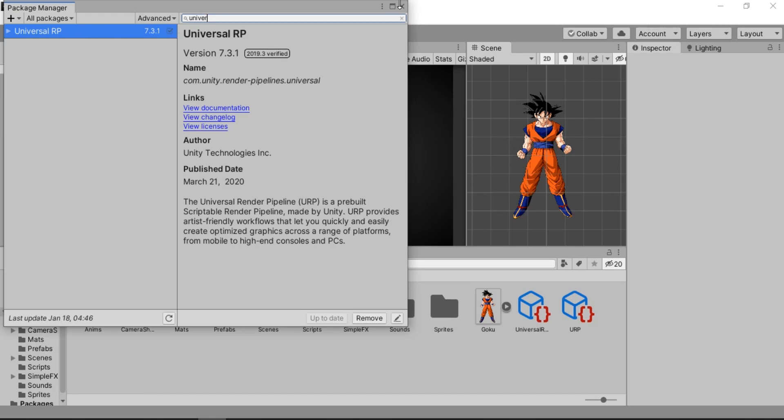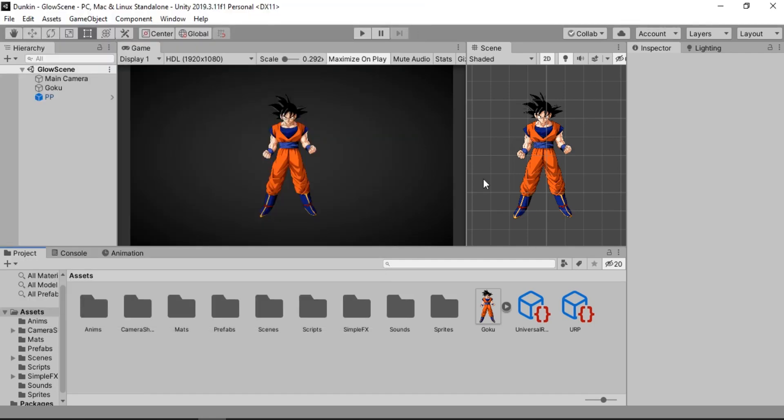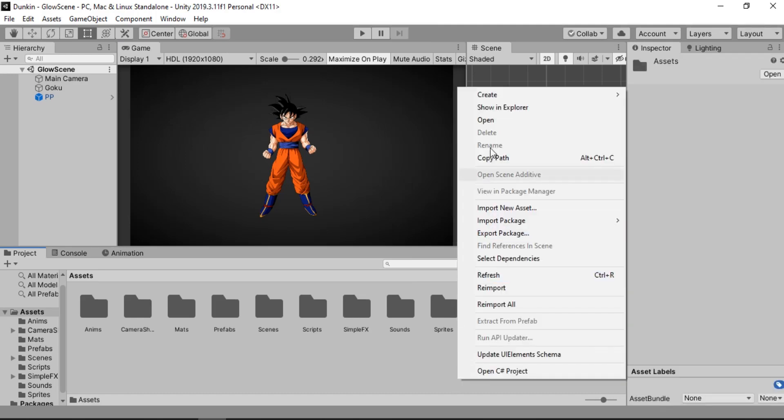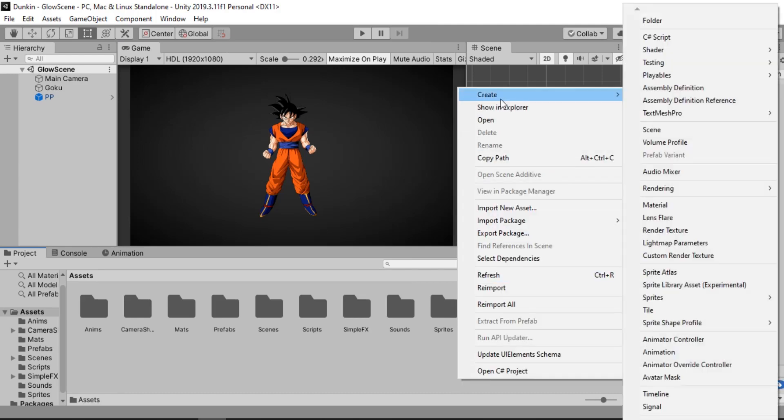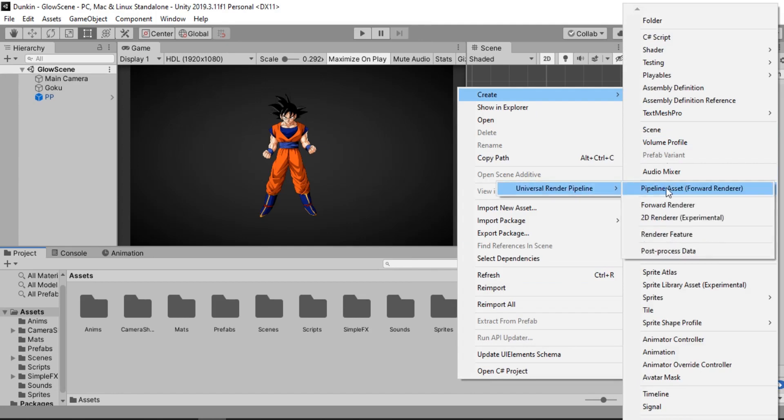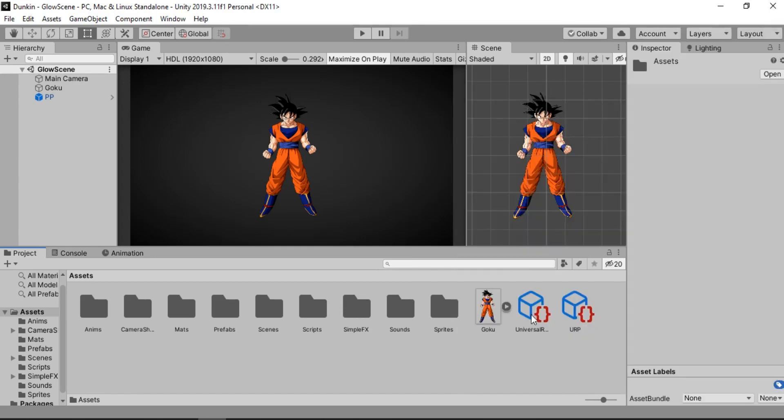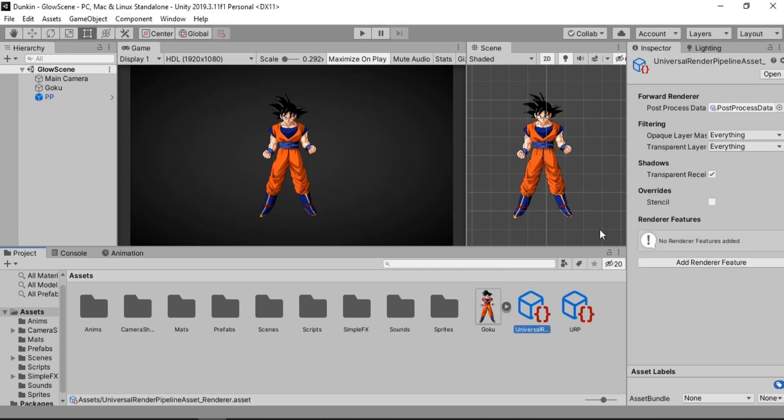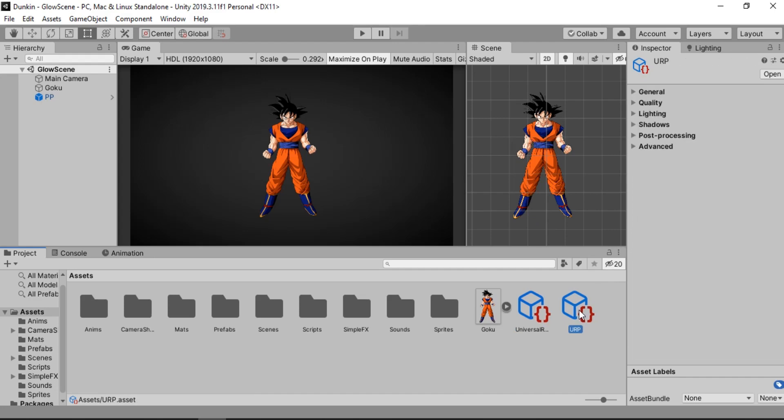And once you have installed this package, just go ahead and right click and create. Go to Rendering, Universal Render Pipeline, and just go for this pipeline asset. And it will create these both files. So this pipeline asset and the setting for the URP. I have renamed this to URP.